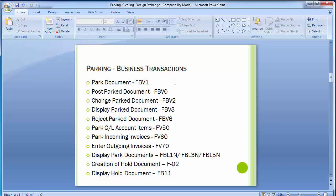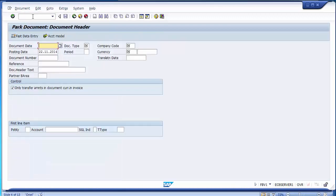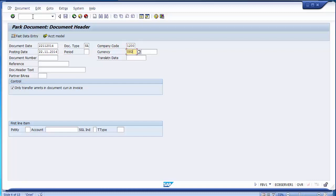We will go to FBV1 first to park a document. It is similar to posting a document, but the document will not get posted to the ledger account directly — it will get stored separately in the parking area where it can be checked and later posted. We can proceed with company code 1200 and USD.